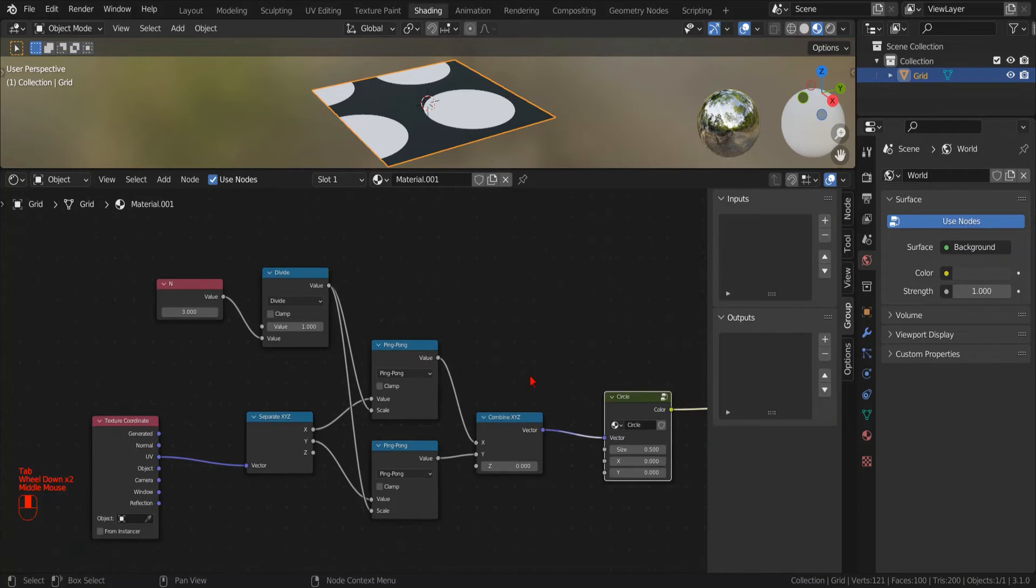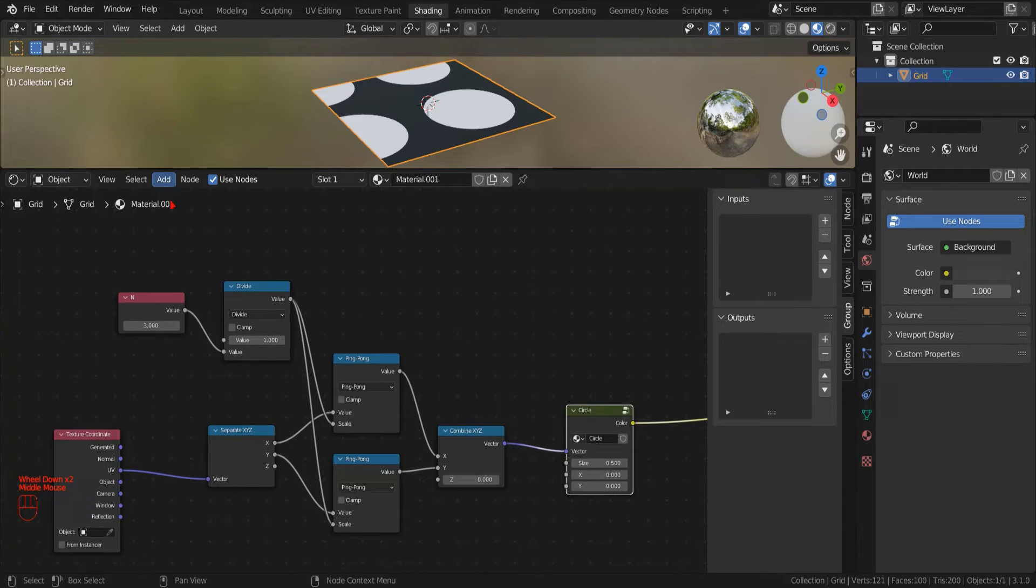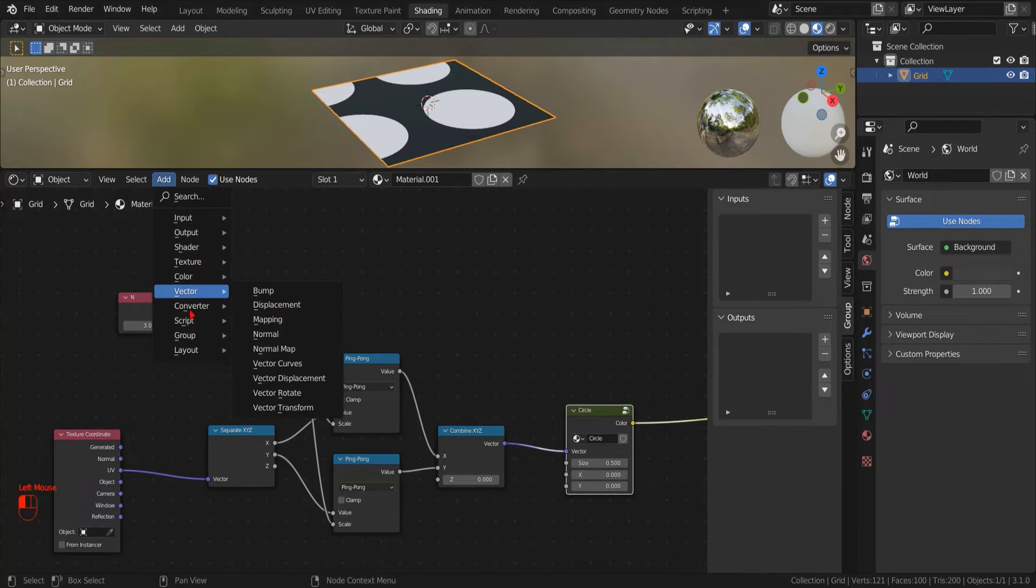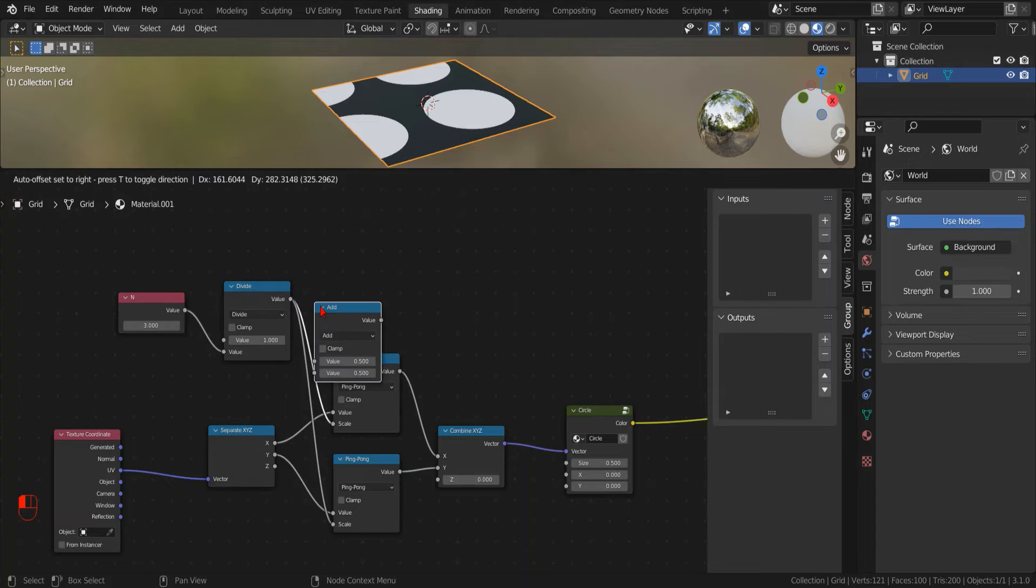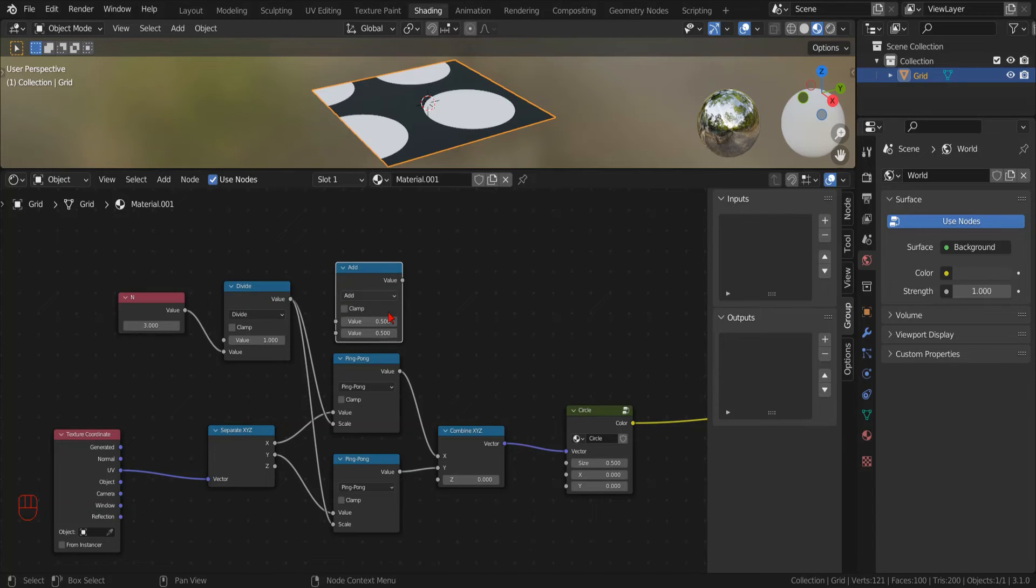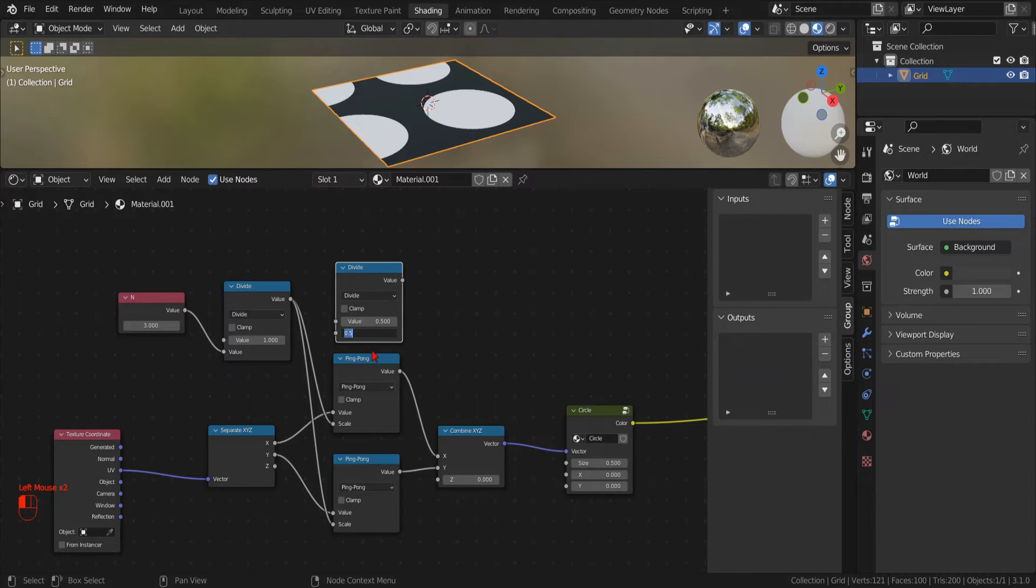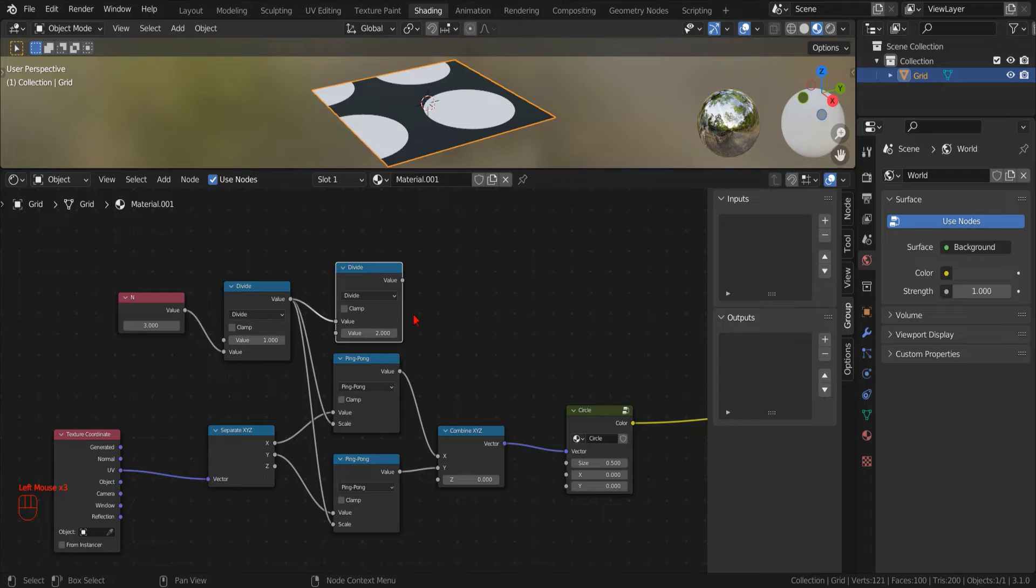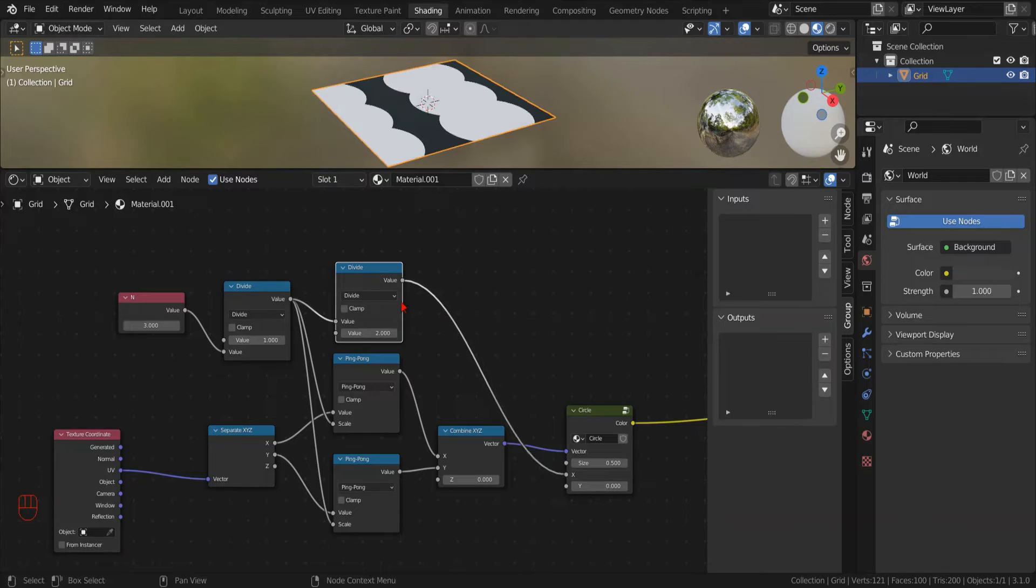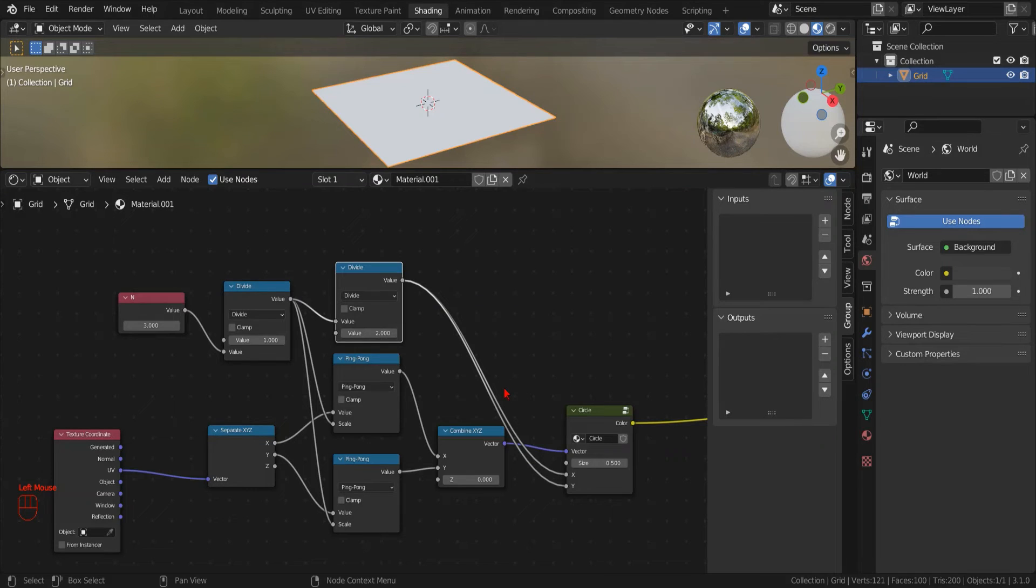By pressing Tab, we go back to the main shader. To center the circle, we calculate the new offset simply dividing by two the size using a new math node. For now, we'll use the same value for both the X and the Y offset.